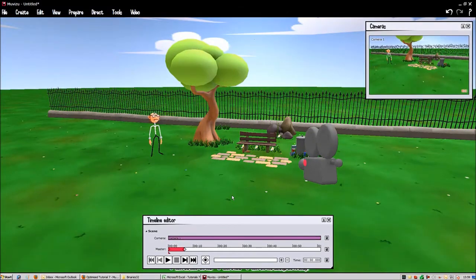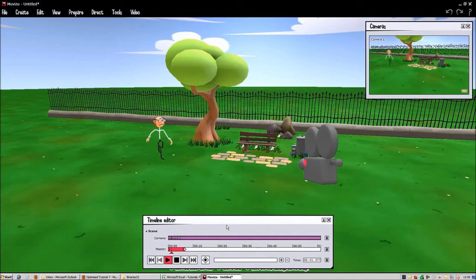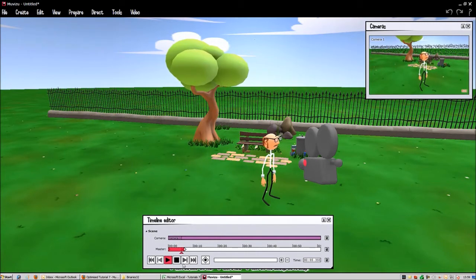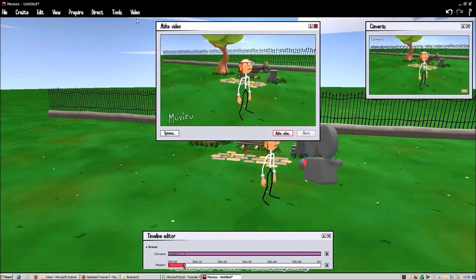So let's say that we have here a short animation. Let's make the character walk a little bit and stop right there. So let's go and have a look at the codecs here on the video — in the Make Video menu.